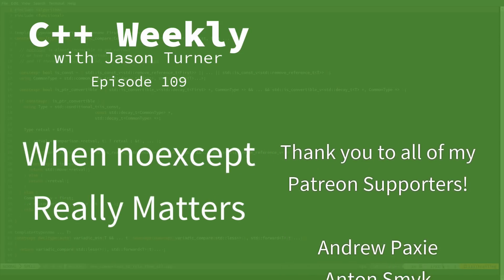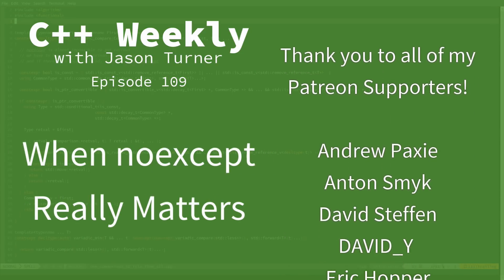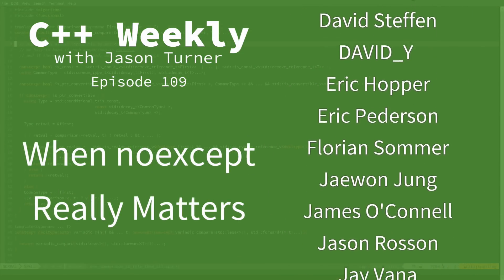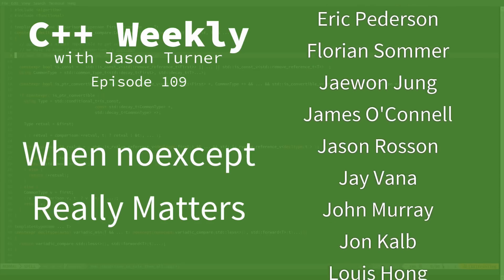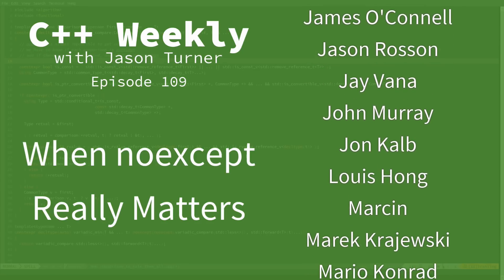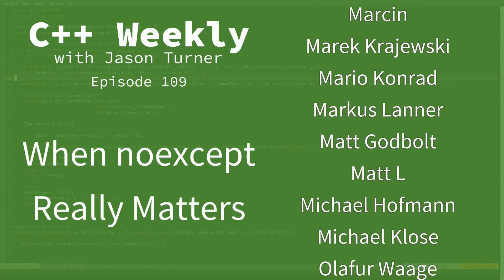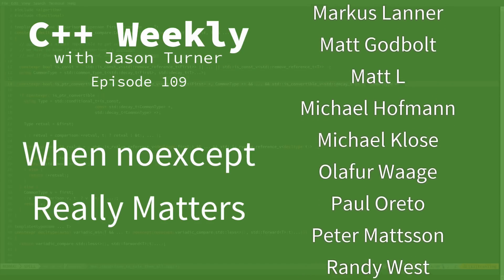Hello and welcome to C++ Weekly. I'm your host, Jason Turner. I am available for contracting, on-site training, and code reviews.